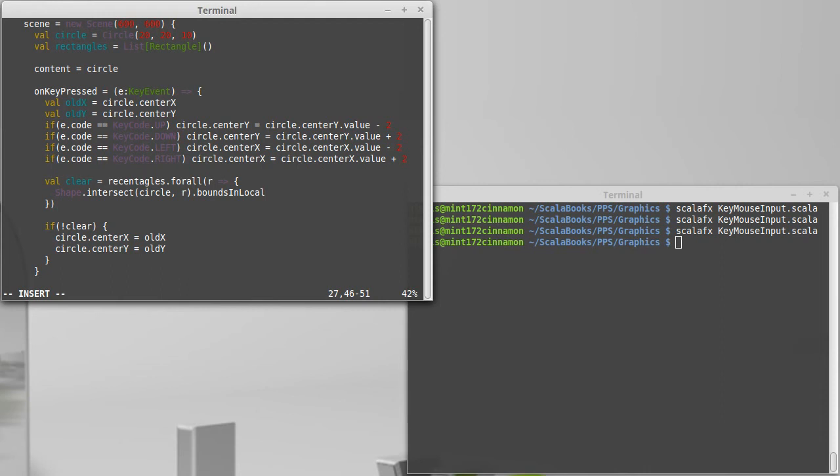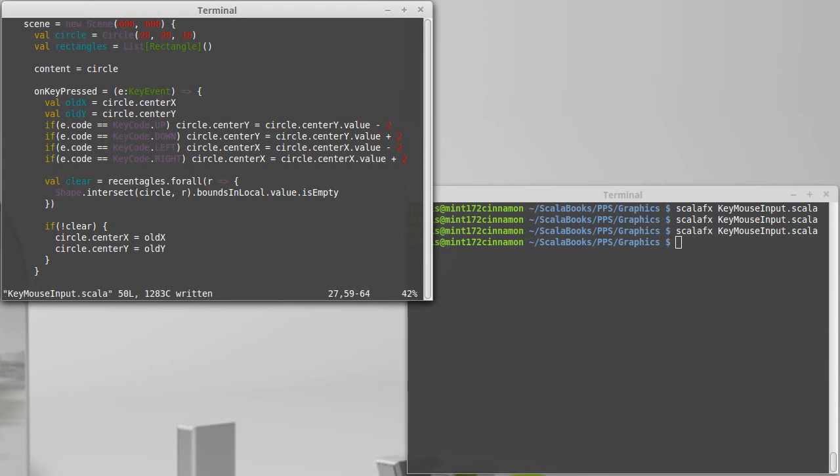So I'm just going to call bounds in local. Now bounds in local is a property, so I can either call value or apply. I'm going to go with value here. And then I can check if the bounds are empty. So if there was no intersection then the bounds will be empty, and I want to make sure that is true for all of the rectangles.